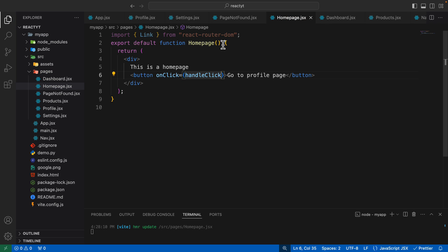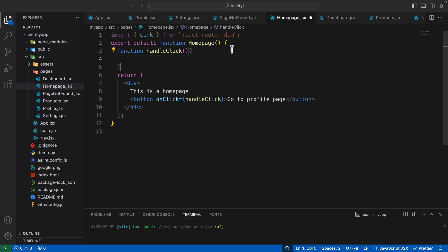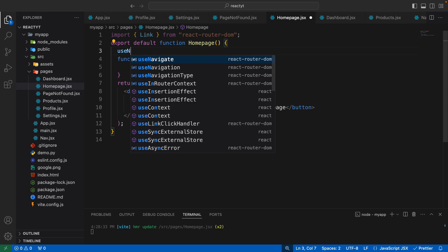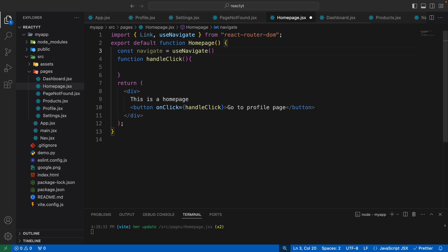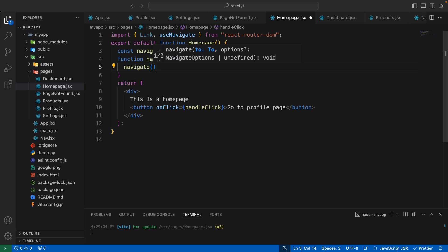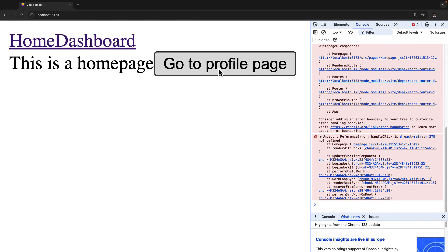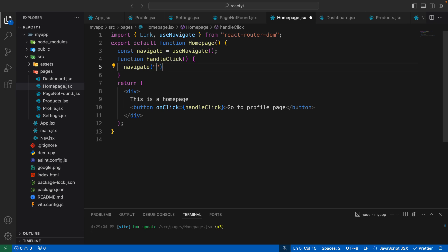On the button's onClick we are going to create a handleClick function. Let's define that: function handleClick. Here we want to navigate to a new path, so we make use of the useNavigate hook. We say const navigate equals useNavigate, and inside handleClick we just call the navigate function, passing in the route we want to navigate to. On clicking that button we want to go to the profile page, whose path is /dashboard/profile.